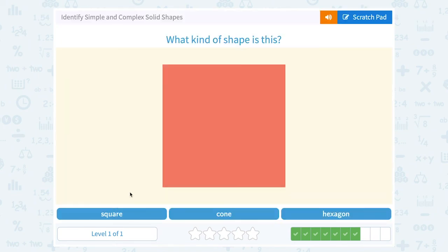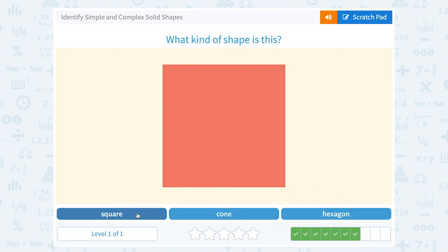What kind of shape is this? A square, a cone, or a hexagon? This would be a square — it's a four-sided figure, all four sides look like they're the same length, and it looks like we have 90-degree angles. A cone would be three-dimensional. A hexagon would have six sides. So this would be a square.